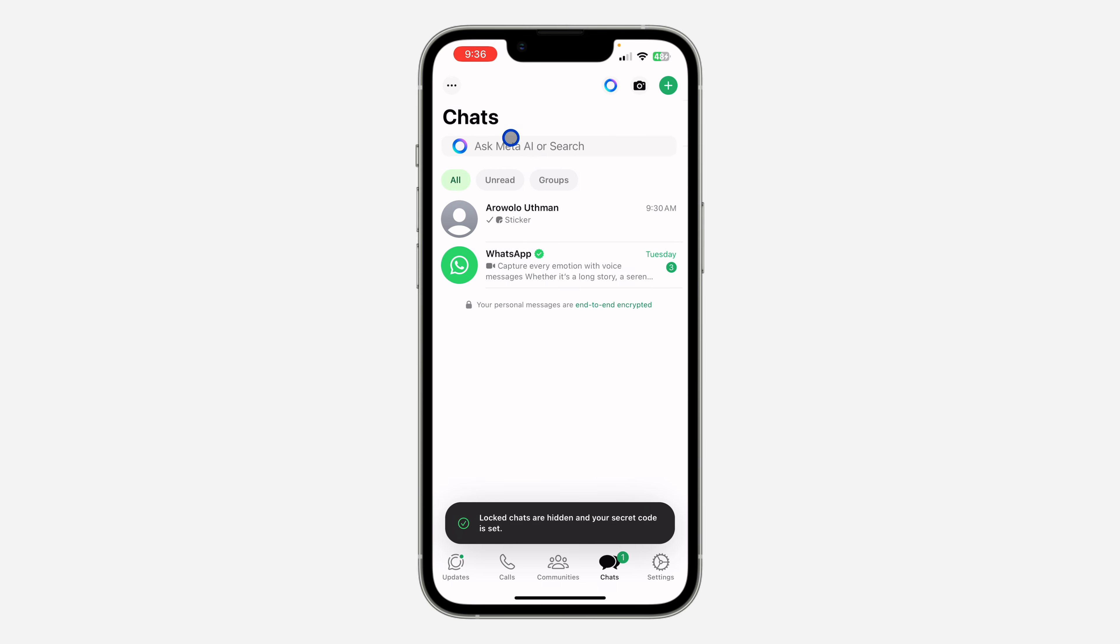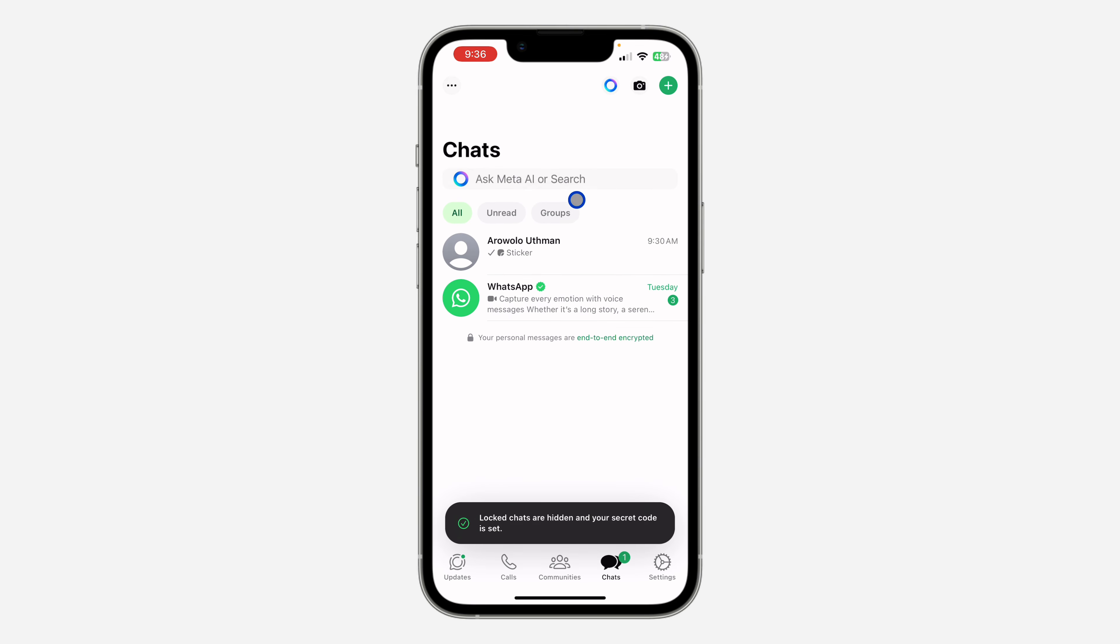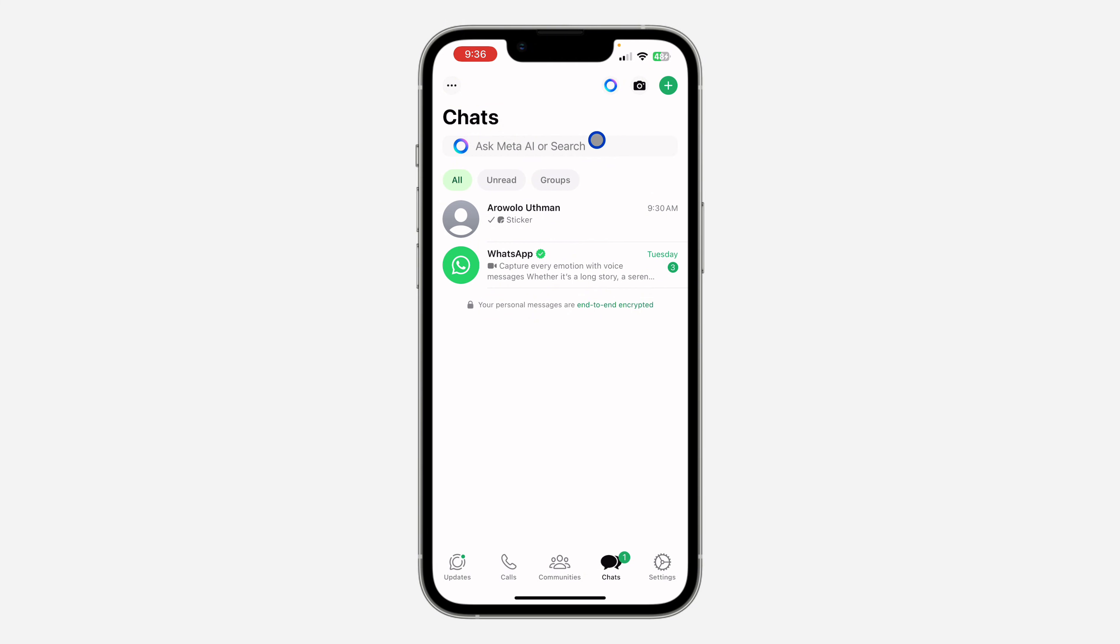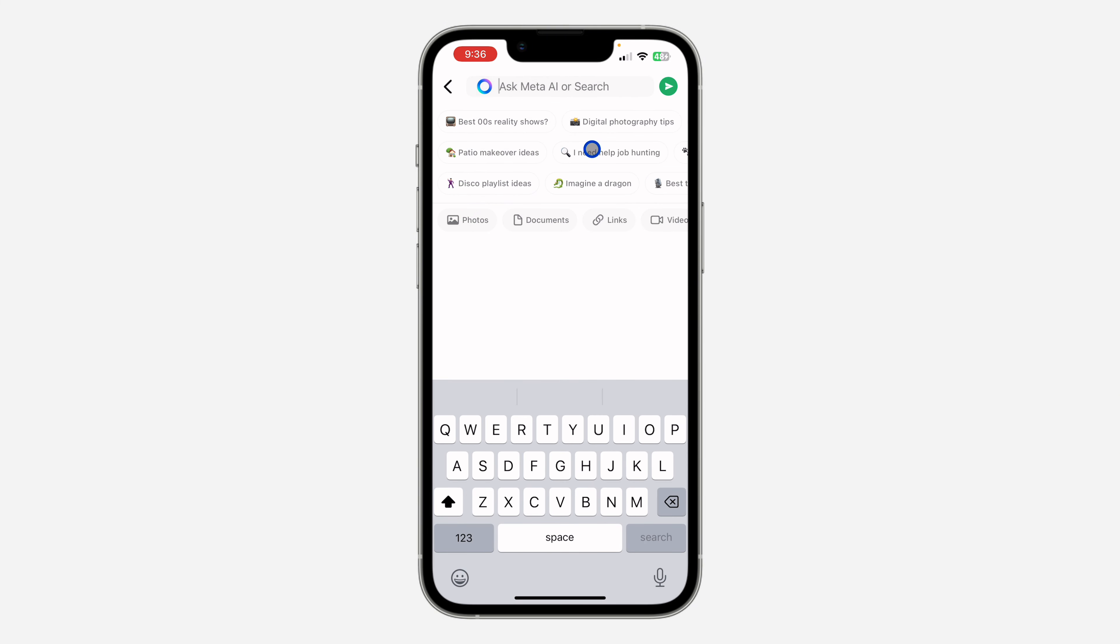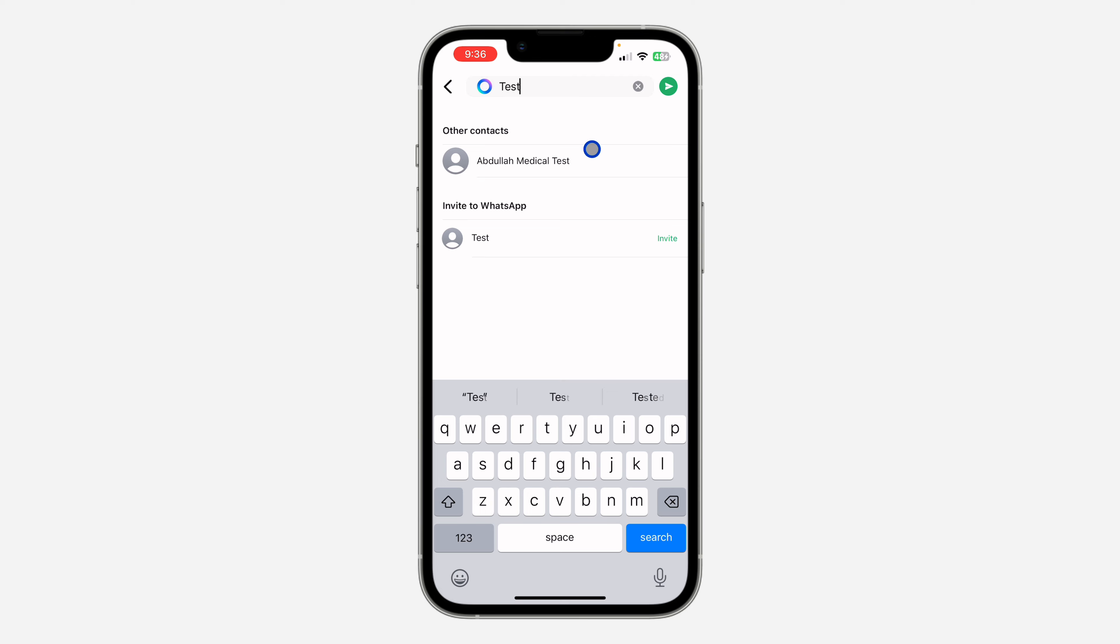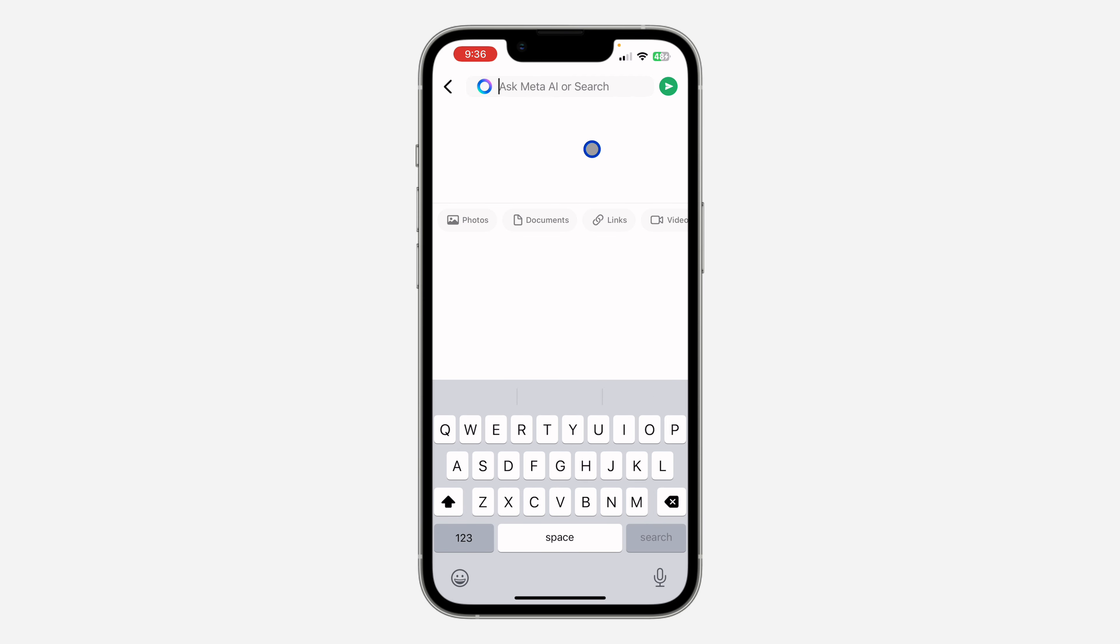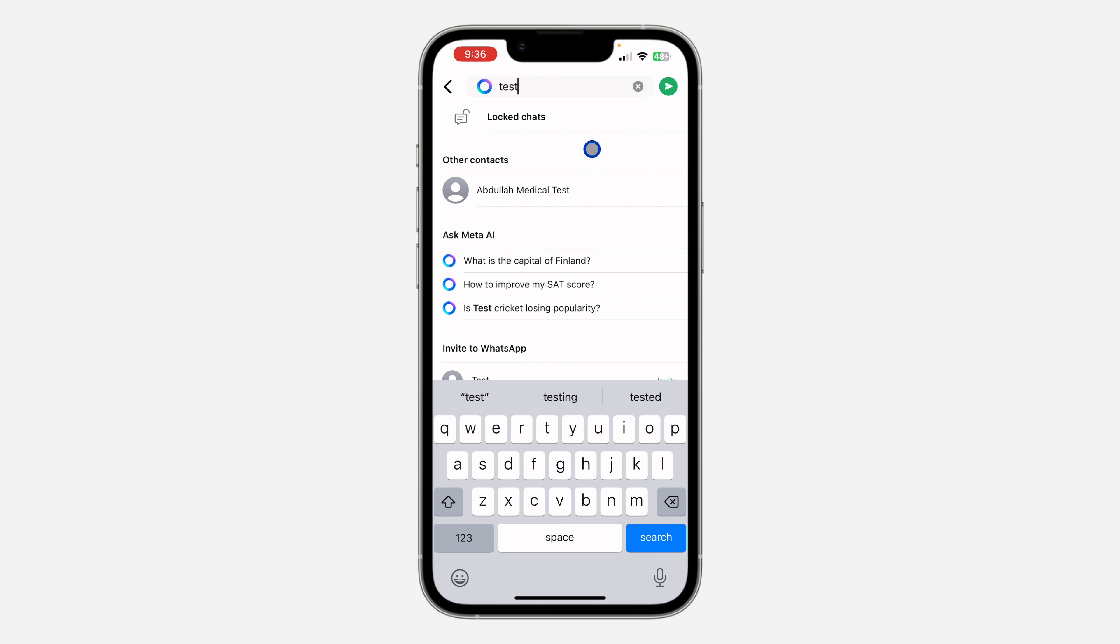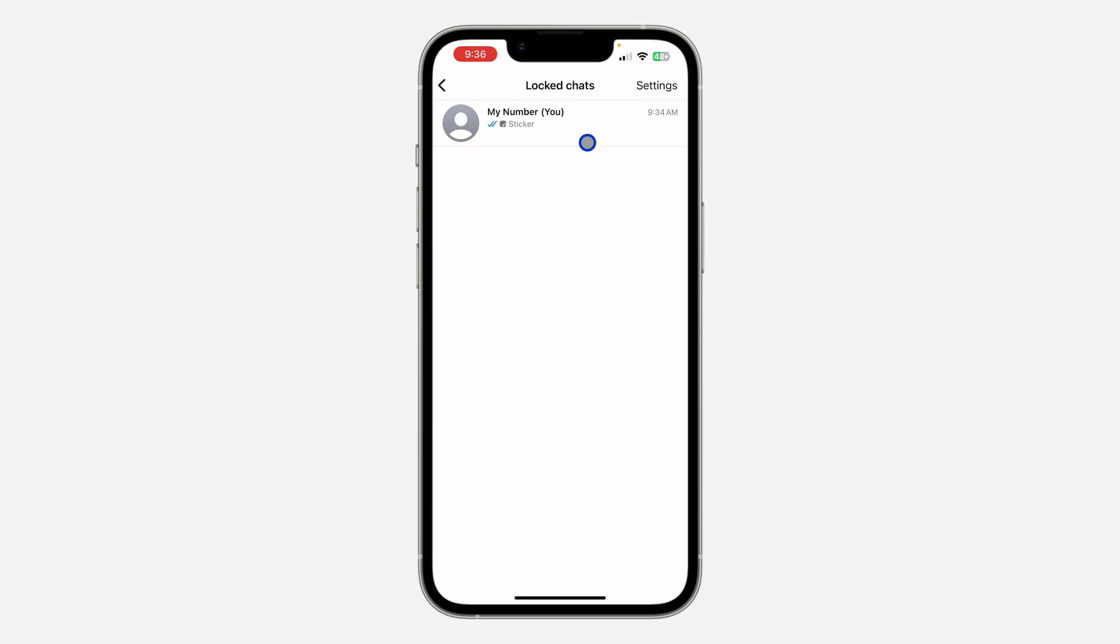Anytime you open your WhatsApp and you swipe down, the locked chats are not going to show. If you want to see it, click on the search at the top and search for your secret code. Once you search for it, you are going to see locked chats. Now click on it and verify your face ID.